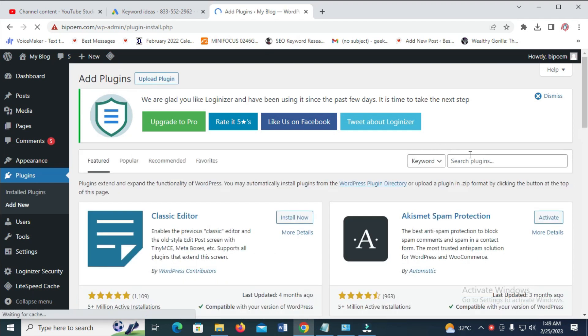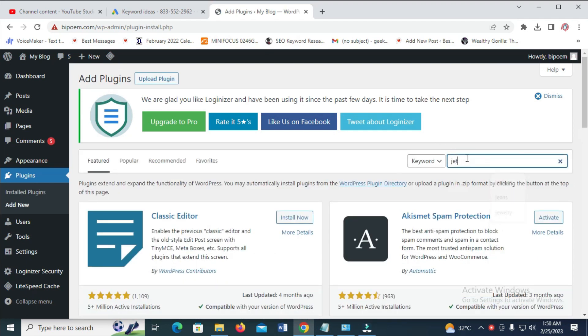So you can just come here and search for Jetpack.